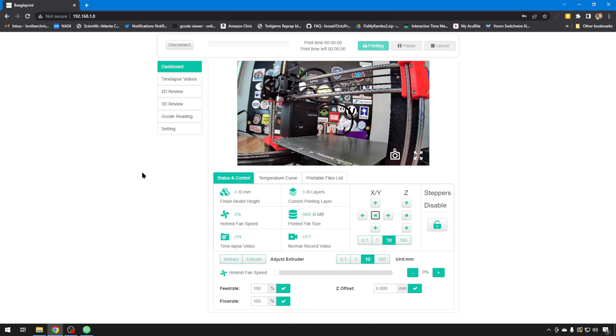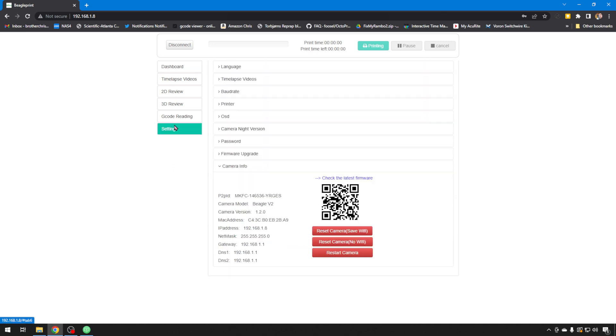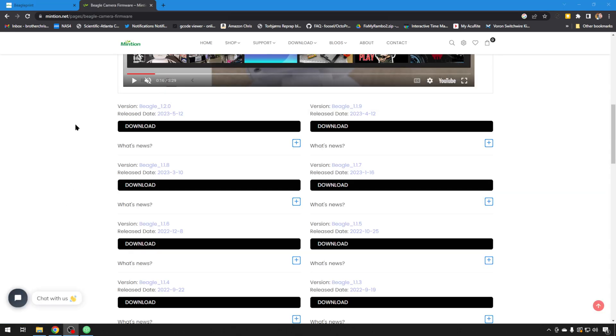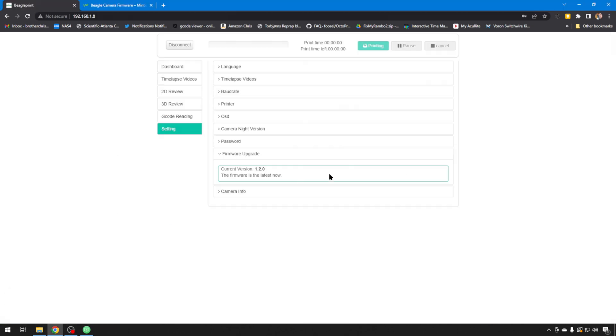You have some options you can set. But one thing I do like to do with these is they make firmware updates often. So we want to make sure we're on the newest version. So if you go to settings, firmware upgrade, just make sure that it says it's on the latest version. You can always go to the Mintian site and look for BeagleCam firmware and confirm that the newest version is on your camera. It looks like we're all up to date. If you're not, the camera will be able to check that and there will just be a button here that says update now. It's really easy to do.